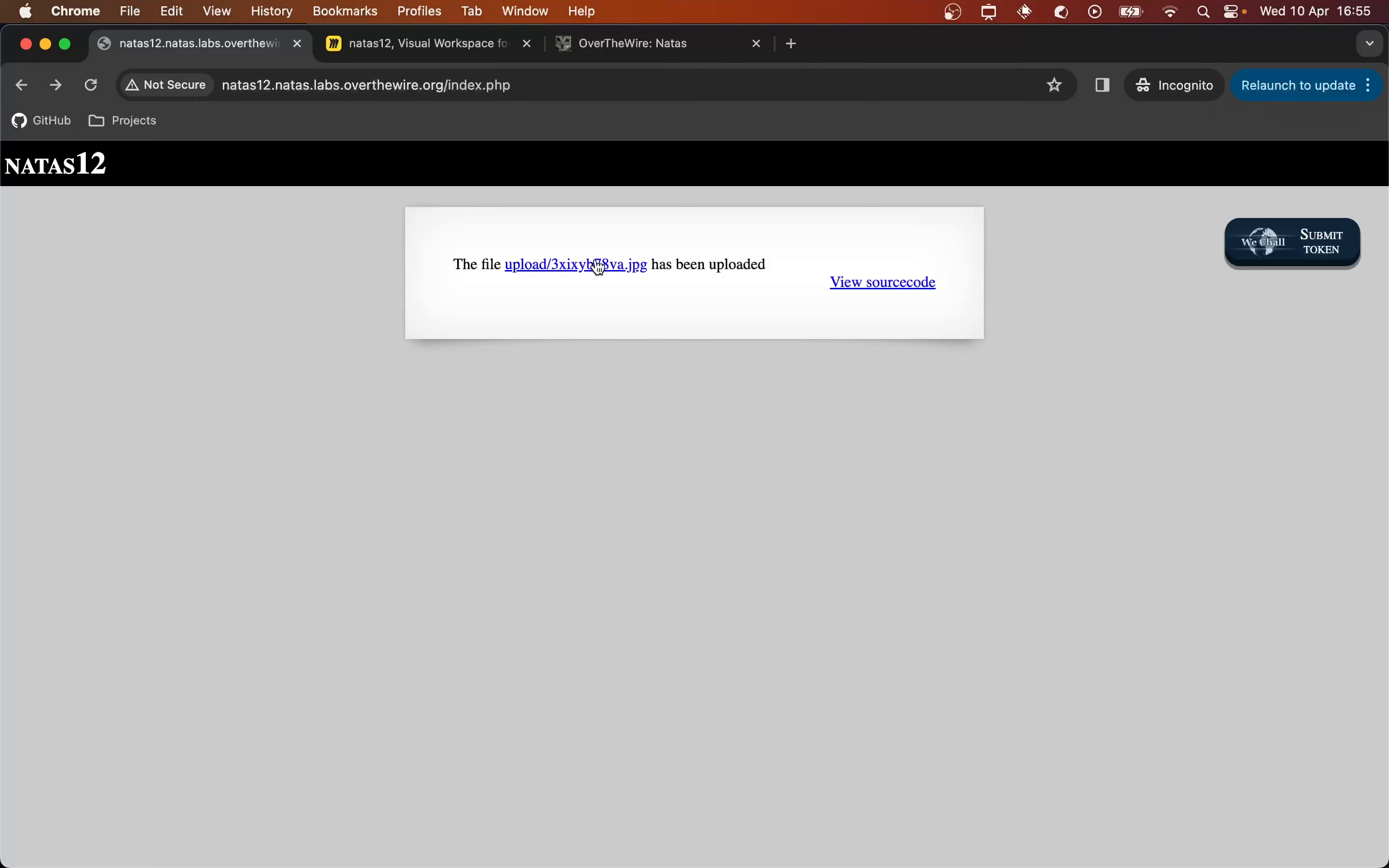But if by any chance this is just the text file renamed as a JPEG, then maybe we can find a way to rename this as a .php file instead. And the reason I say that is because if this literally just takes our file and moves it to an upload folder and gives us a path to request it, then if we were able to upload a PHP file, we could request the PHP file by going to the link it sends.